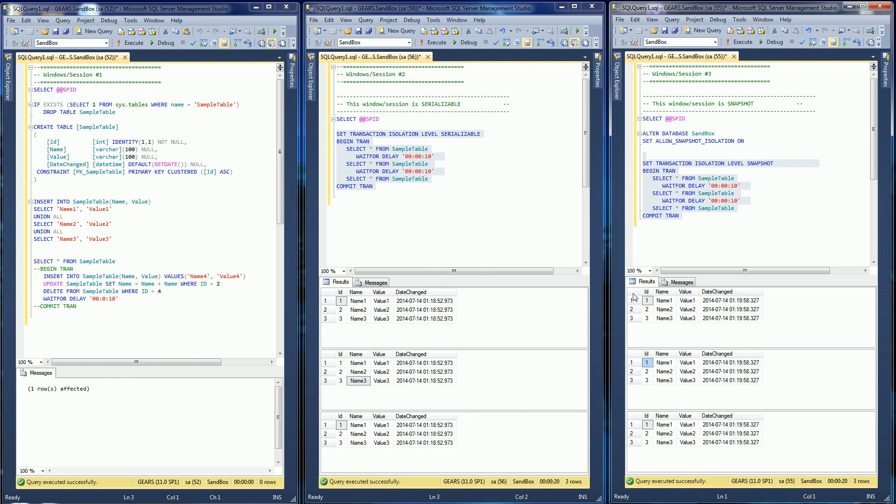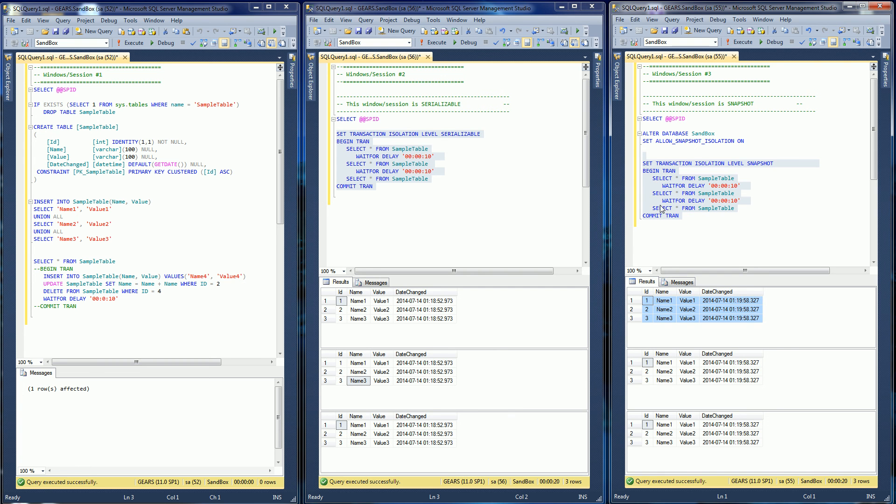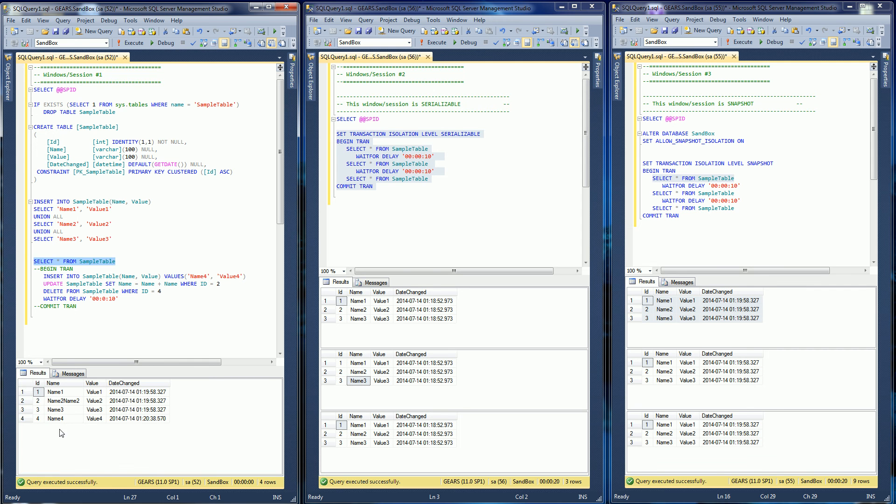But you'll notice it reads the same exact number of data type values that it read in its first select. And to show you that during that time the table was altered, you'll notice I have my fourth row and I did the update.